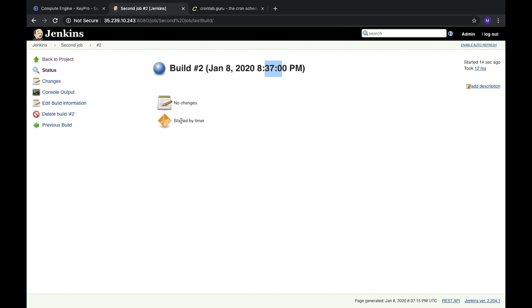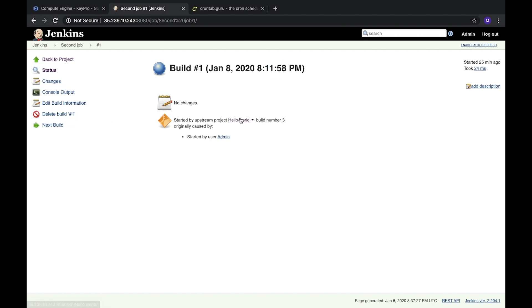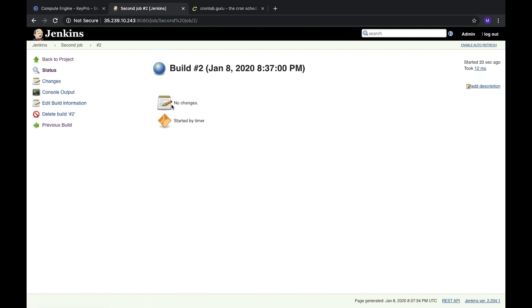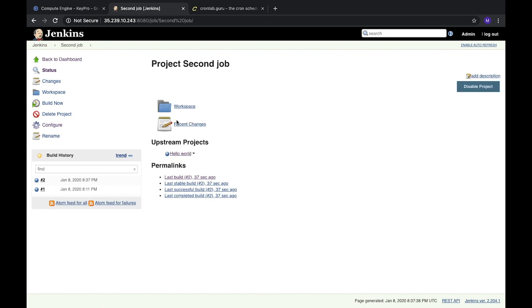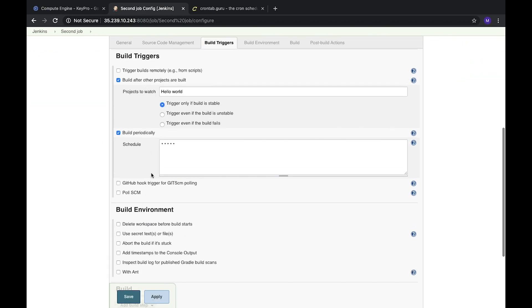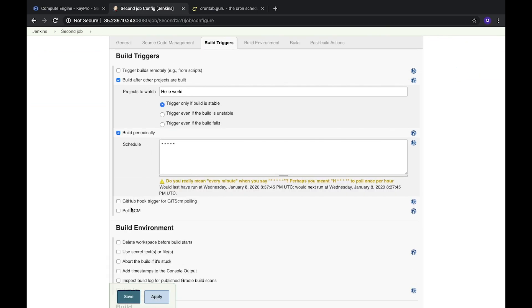It was started by timer. If we open our previous build, we will see that it was started by upstream project Hello World. This one is run by timer. Let's open it again and go to build triggers.